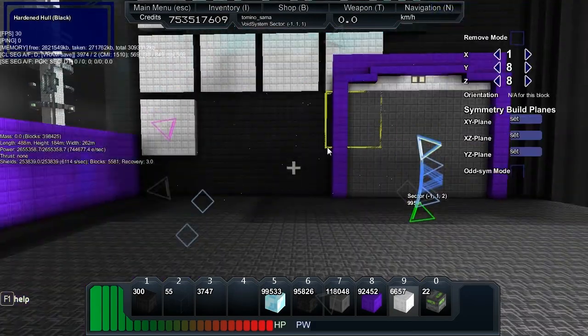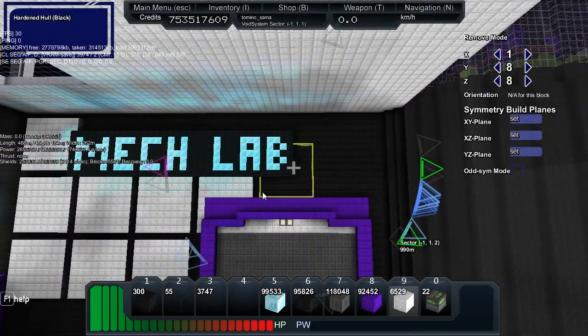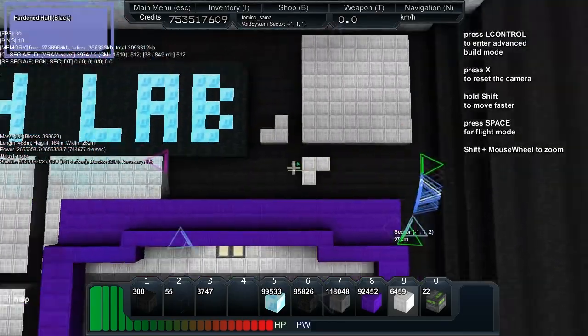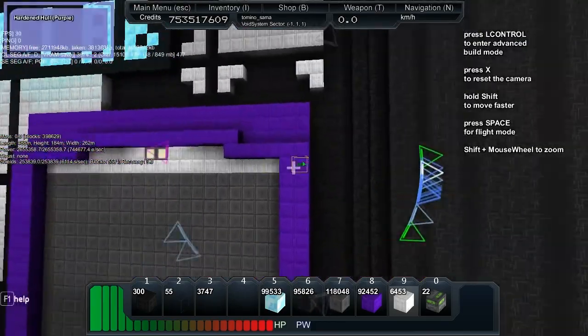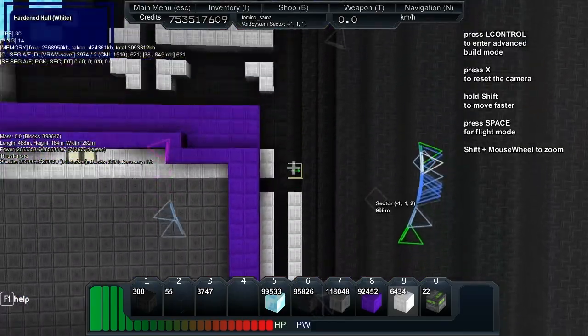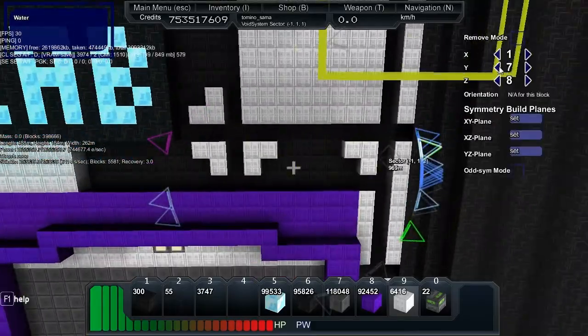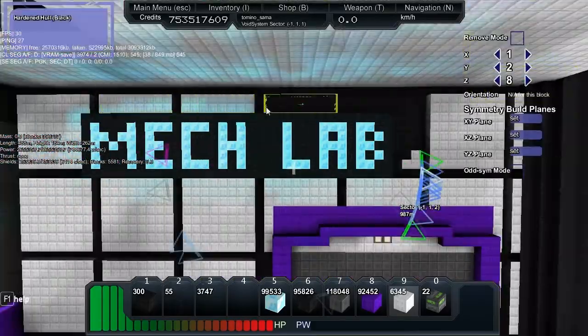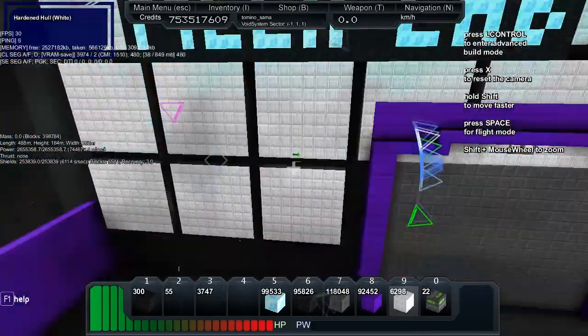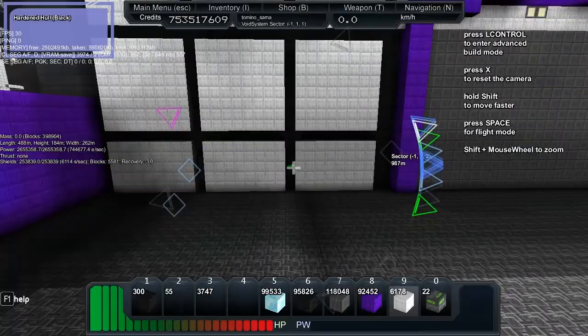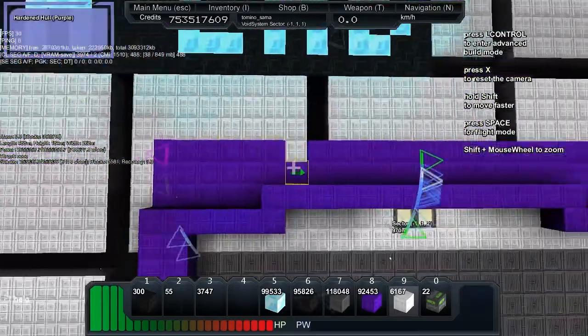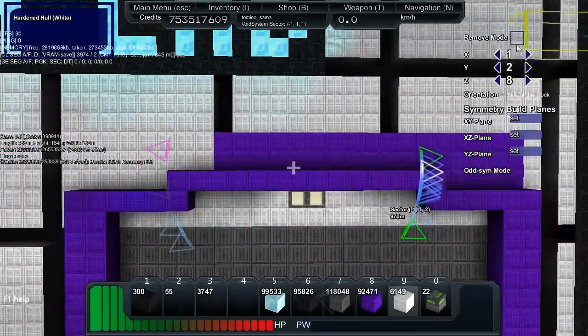I wanted a sort of paneling style to the back wall there, so that's what I've ended up using the white blocks for, and then I filled in the gap with water again. Like I say, using a lot of water in my builds lately.